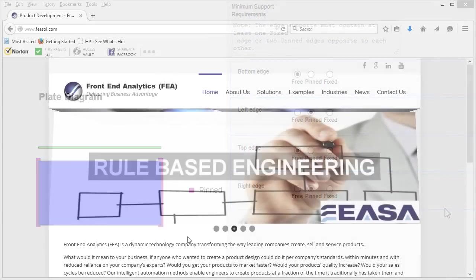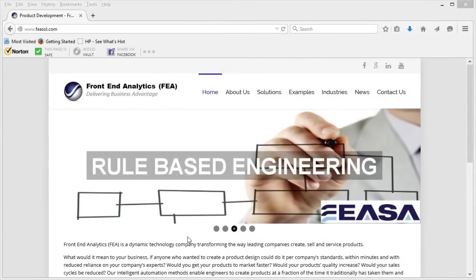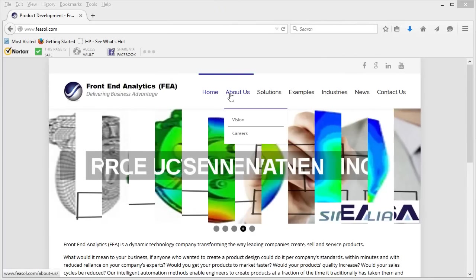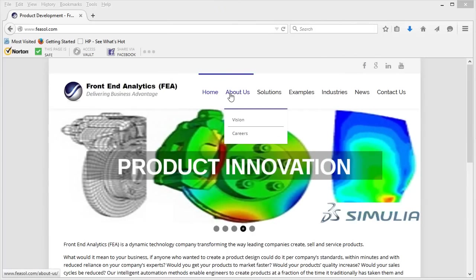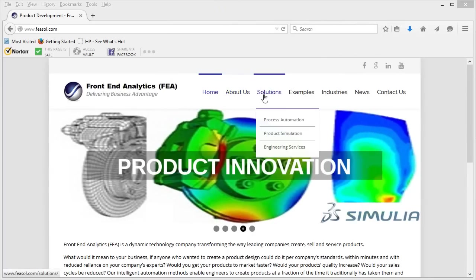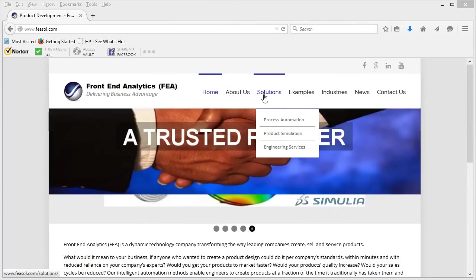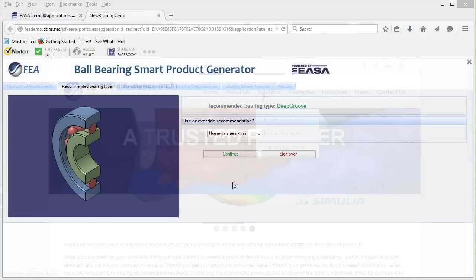Now these examples are from front-end analytics built on EASA Software's platform. The first is a ball-bearing configurator and analysis app.